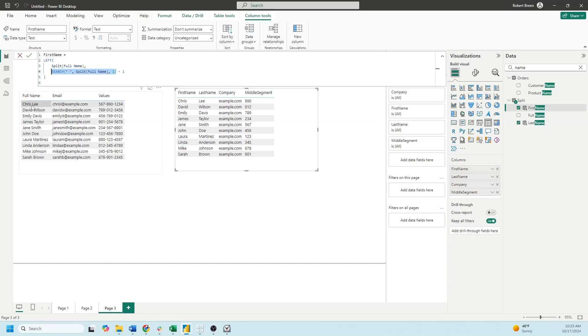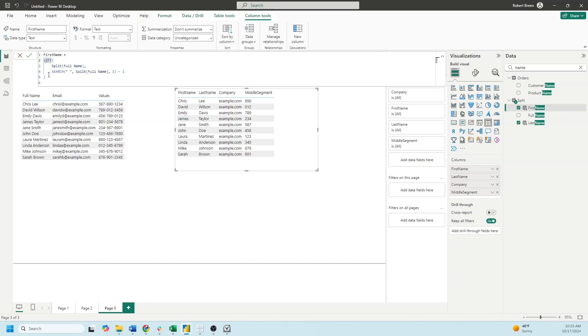In this case the space is at character 5, but I need to know the character before the space, so I'm just going to subtract 1. The character before the space in Chris is S and it's the fourth character.